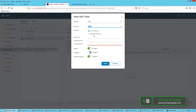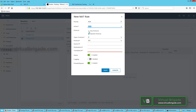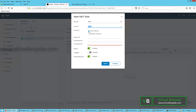You can select the protocol — any protocol, or if you want to specify a specific protocol, you can do so. I am going to configure NAT for any protocol and I will type the IP address of the source. I am going to type 172.16.101.11 as the source IP, and the translated IP I want is 80.80.80.1.